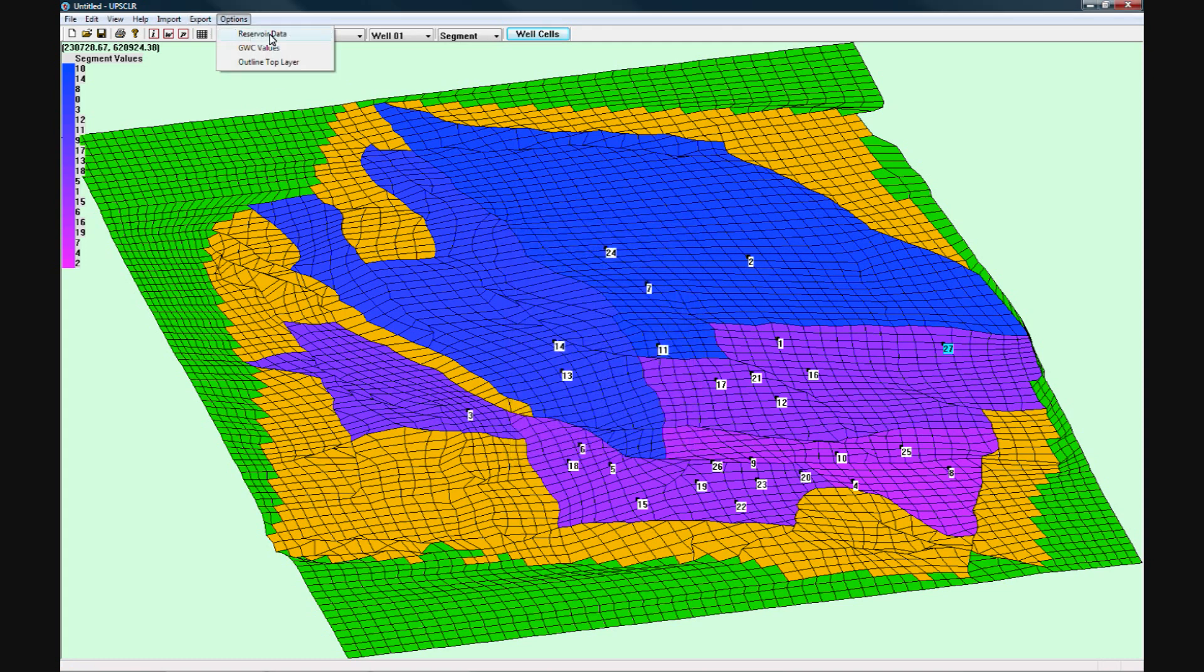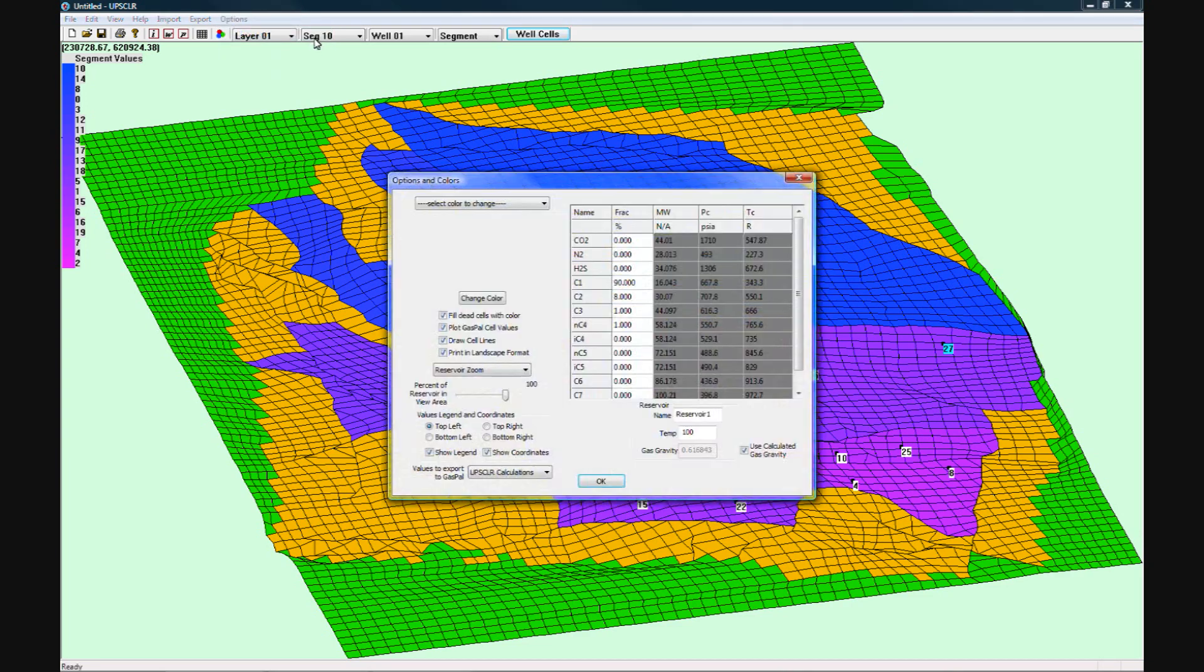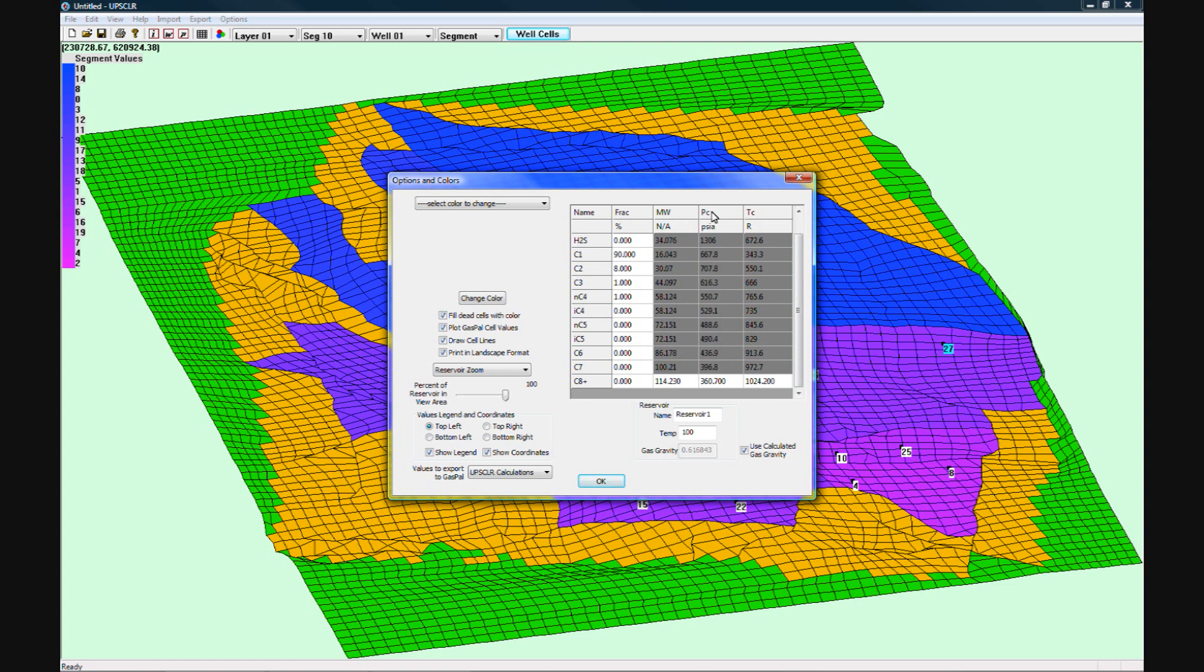The reservoir data panel found in the Options menu holds important information about the reservoir, such as the gas composition, with each component's molecular weight and critical pressure and temperature. You can also choose to enter the gas gravity and temperature or to have the gas gravity calculated for you.